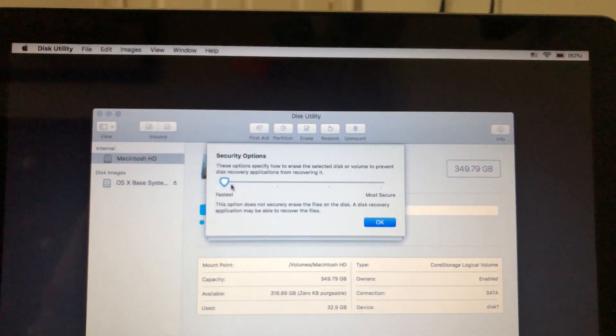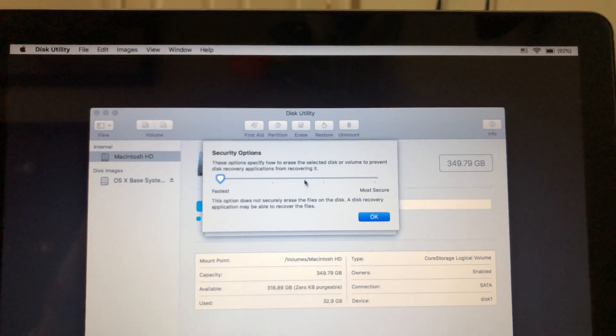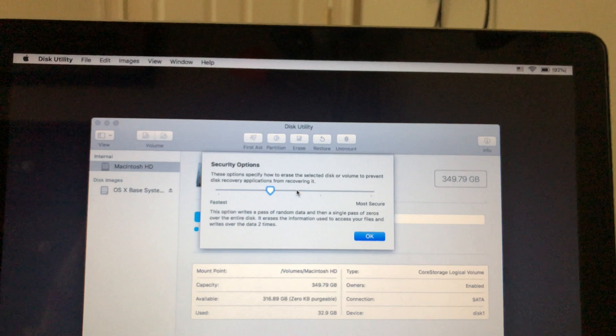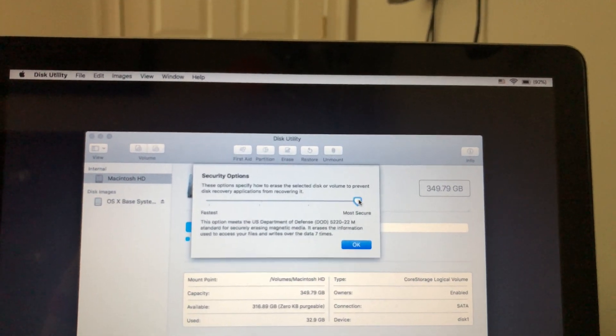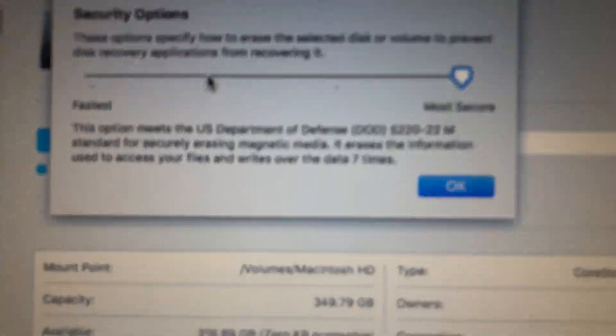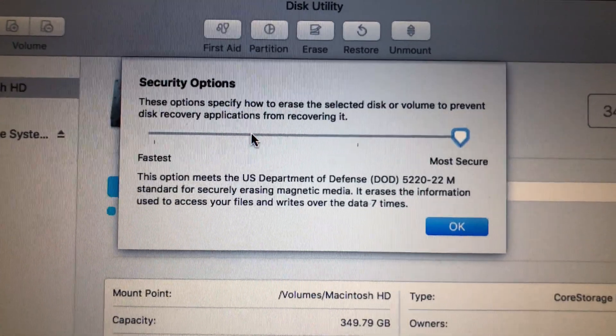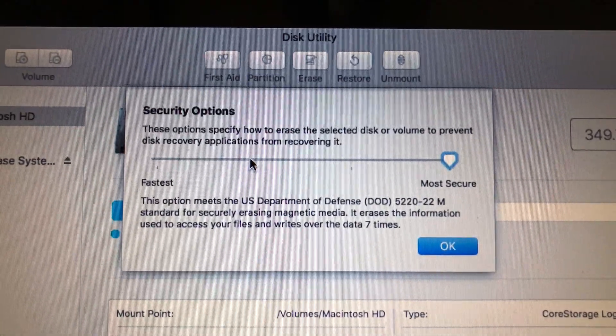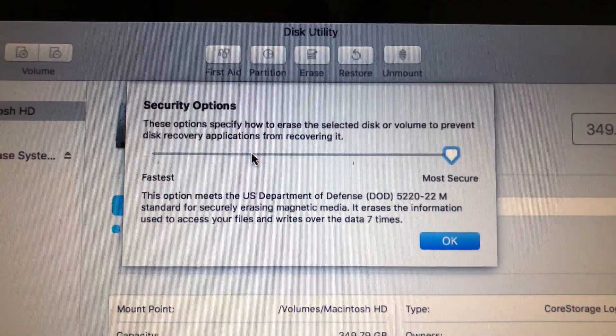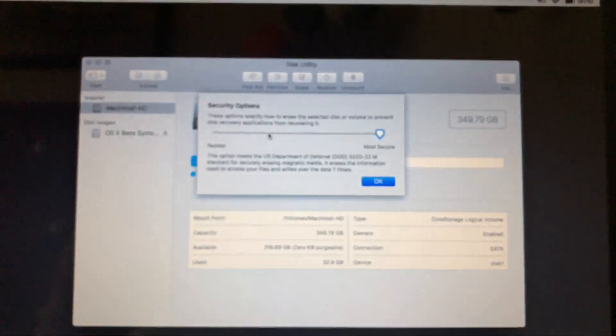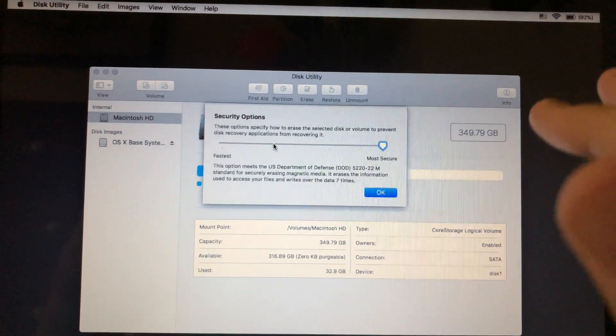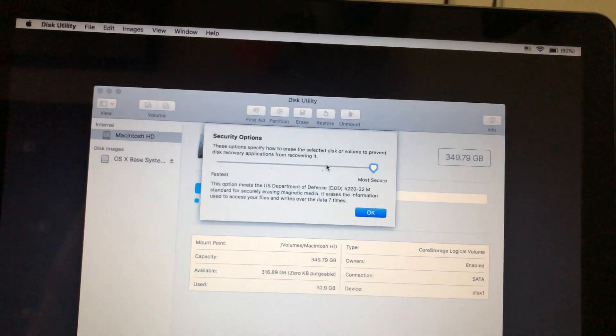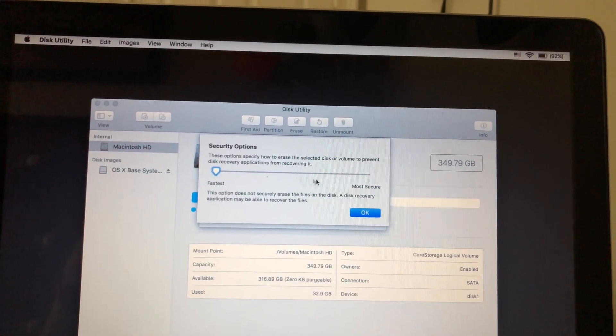And you can actually choose between fastest and most secure, or you can kind of choose just a little bit along here. So it's actually interesting to read some of these. You can see on most secure, it actually says this option meets the US Department of Defense standard for securely erasing magnetic media. And I actually tried this one one time, and it literally took all day to do it.